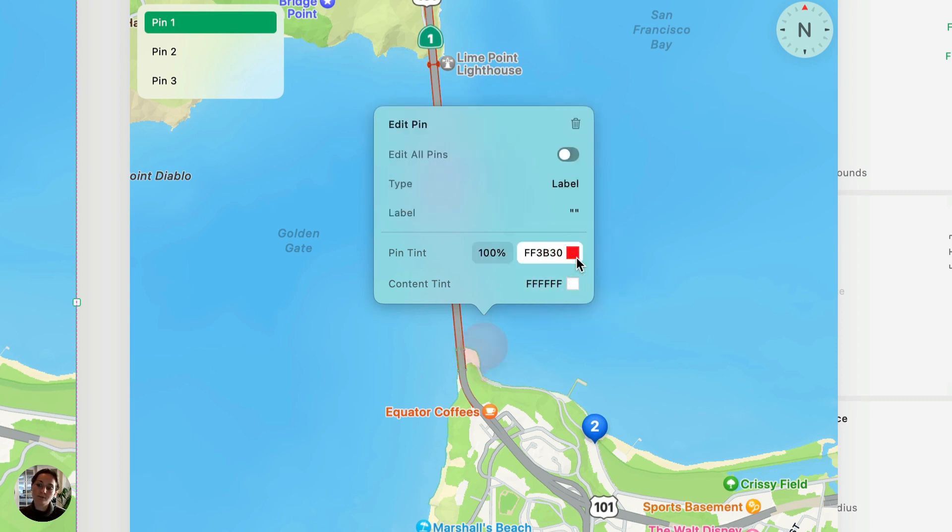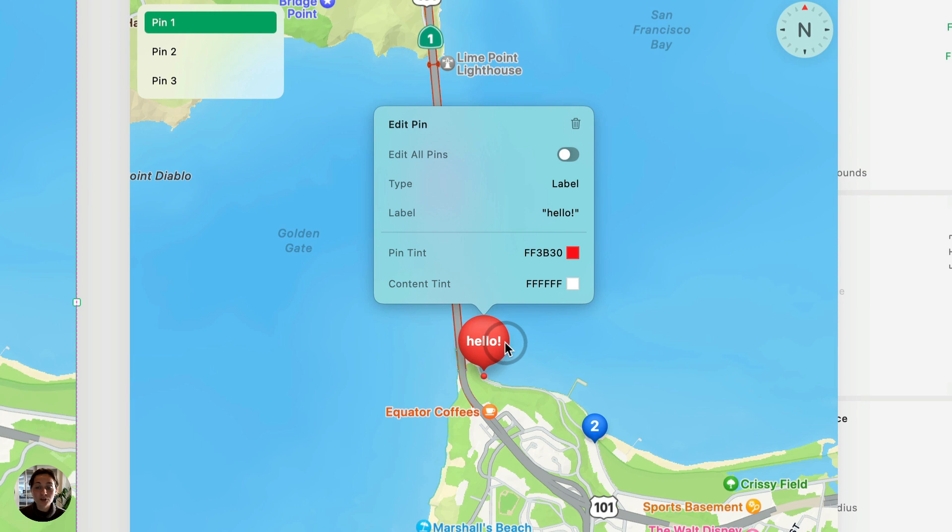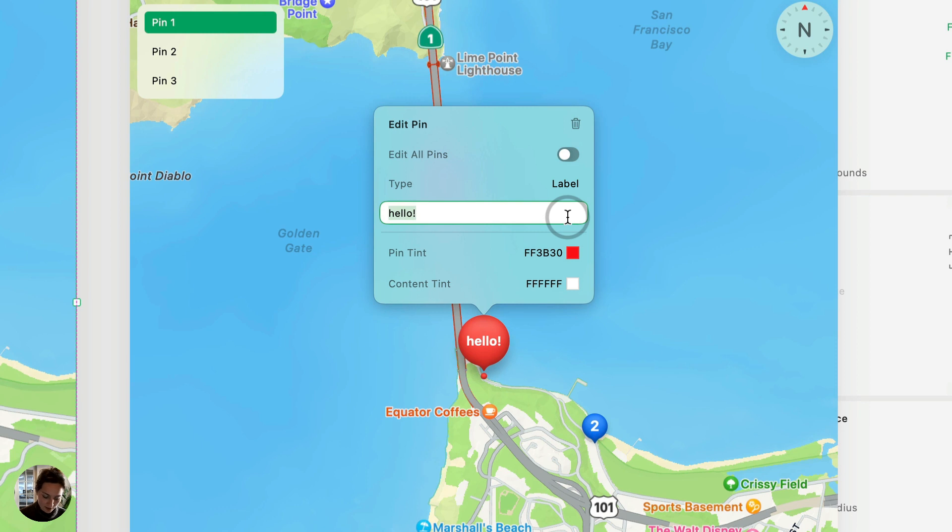So first, let's try label. You can type anything you'd like. Maybe I want to type hello, and you'll see that full word shows up here, but I can also use an emoji. So since it's on the Golden Gate Bridge, I'll add a Golden Gate Bridge emoji, and you can see it looks great.